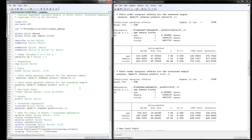For the truncated sample, we use the same margins command except predicting the expected value of y given that y is positive. The interpretation is that if individuals are older by one year, they would have $154 in additional ambulatory expenditures for those with positive expenditures. Notice that the marginal effect is largest for the latent variable, then smaller for the censored sample, and smallest for the truncated sample.